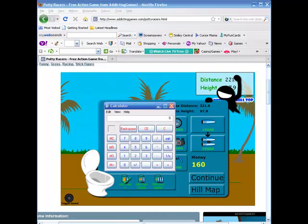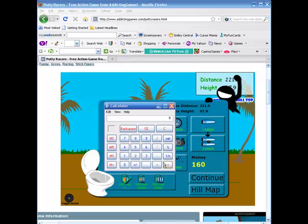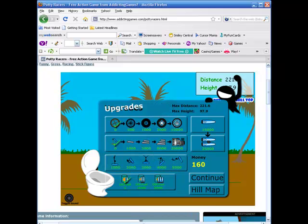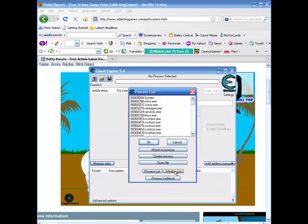160 times 8, now I have 1280. We're going to take that, go over to Cheat Engine, let's find our game process.